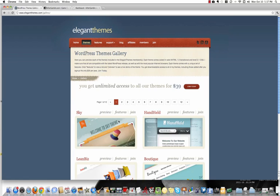They're always adding new themes, and the Sky one here is actually brand new. I haven't seen that one before. And the handheld one, that's the mobile version part of your website.